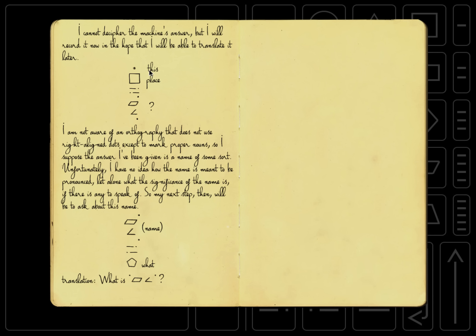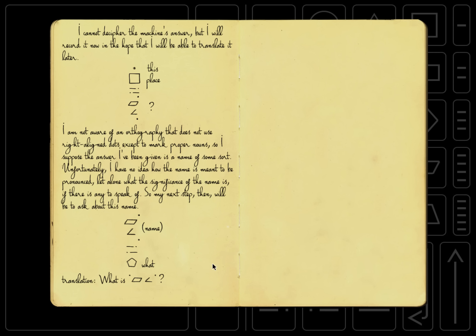And we see this place, and then we don't know. I am not aware of an orthography that does not use right-aligned dots except to mark proper nouns. So I suppose the answer I've been given is some sort of name. Unfortunately, I have no idea how the name is meant to be pronounced, let alone what the significance of the name is, if there is any to speak of. So my next step, then, will be to ask about this name. So we're going to type in the name, and then the exclamation points, and then the pentagon. And that's how you ask, what is the name?